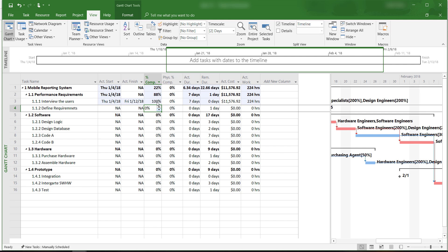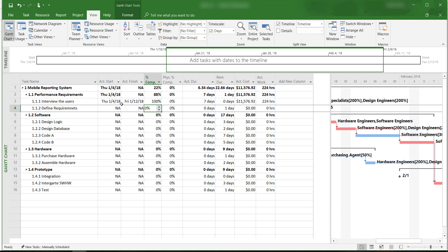Note that Microsoft Project assumes that we will start on the planned start date and finish on the planned completion date. It also assumes that the activity will take the planned number of days to complete.